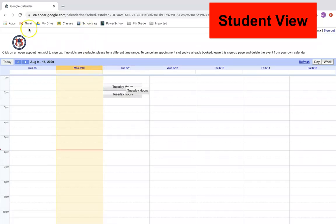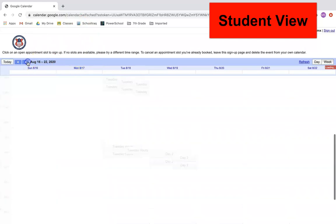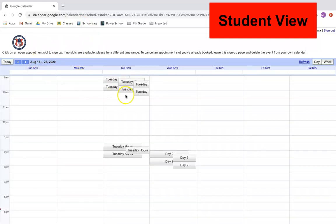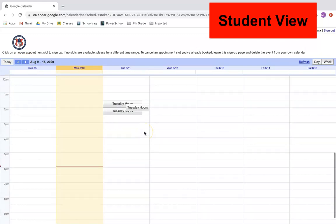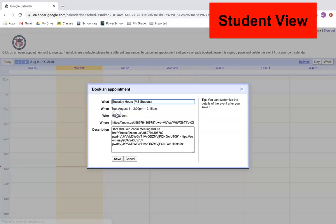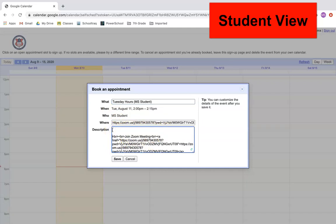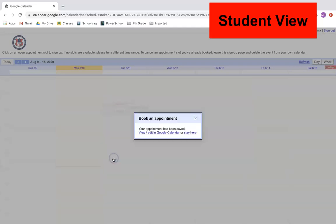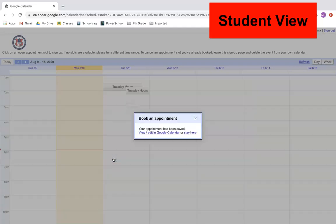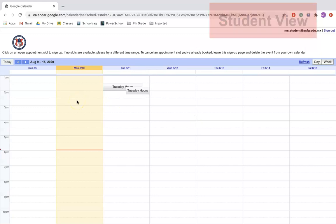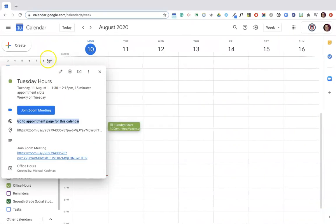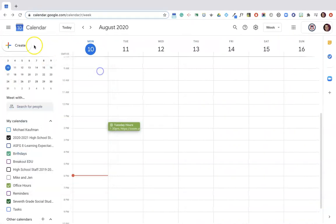And here we go. So here are the Tuesday hours. Notice the student goes to the following week, they're also there as well. Now what I want to do is show my students that when they want to book a time, simply click on it and I want them to write a little bit of description here about what it's going to be about, and then they click Save.